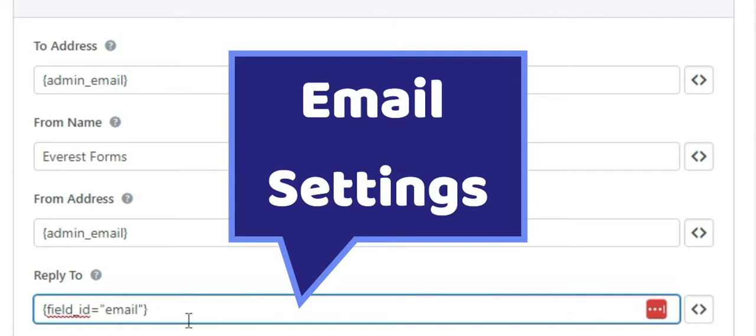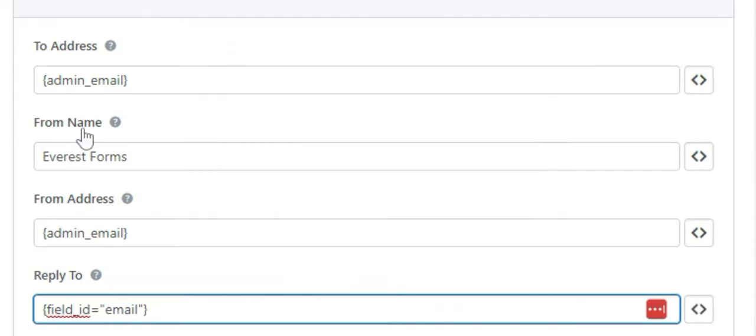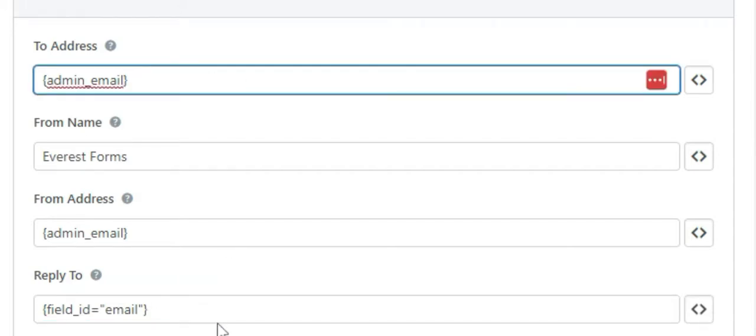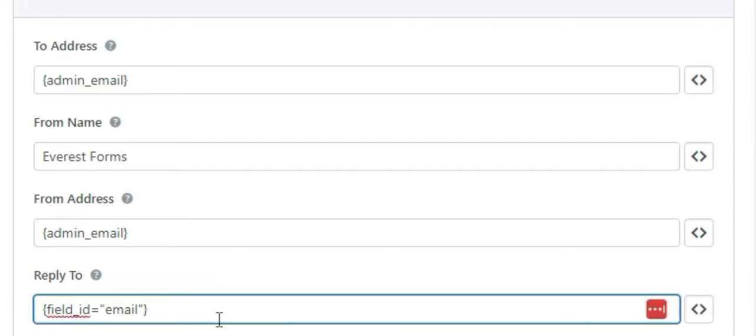Further, some users tend to use the same email address for To Address and the Reply To Address. This also stops your email from being delivered, so make sure you check that as well.